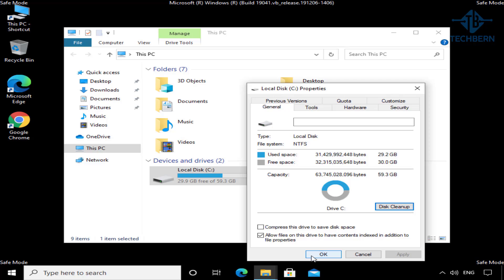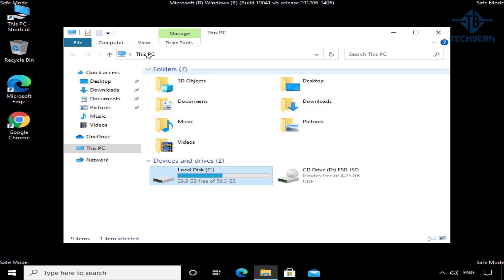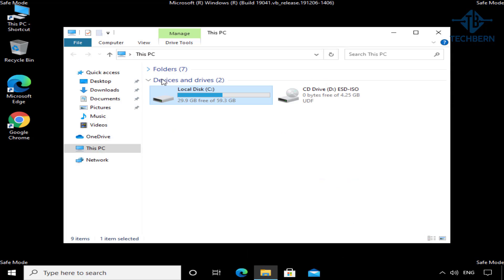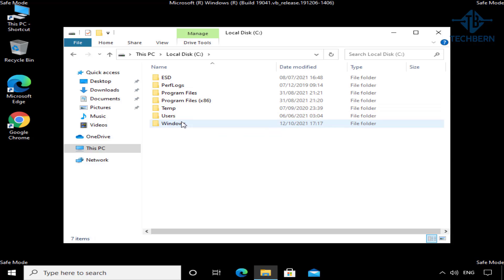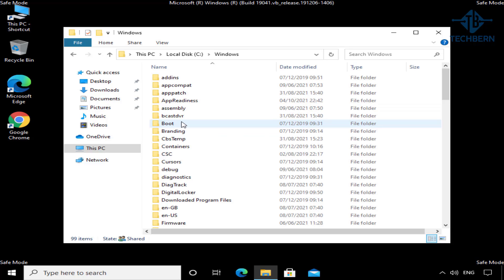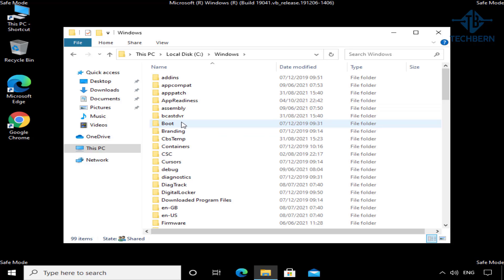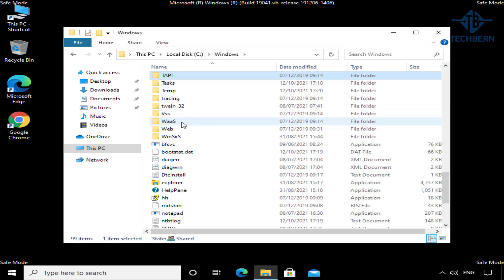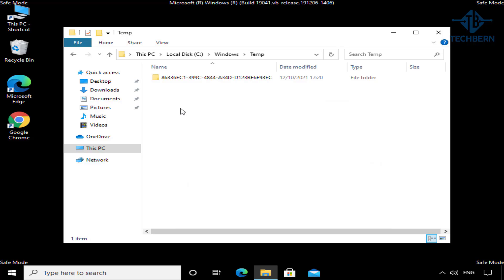Once completed, you can go into the C drive, Windows, and Temp folder. And here you'll be able to see the files that have been deleted, apart from this one folder, which is fine.